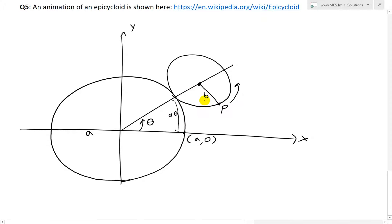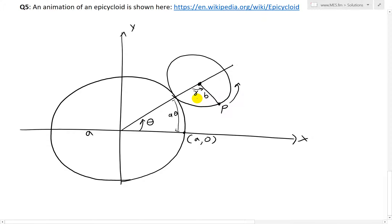Around the rolling circle we're going to have a different angle — we'll call this gamma, the Greek symbol gamma. This arc length on the rolling circle is also the same, so this equals A·theta, which is the same as B·gamma by the arc length definition. So now we have those two arc lengths equal, and we'll use that in a bit.